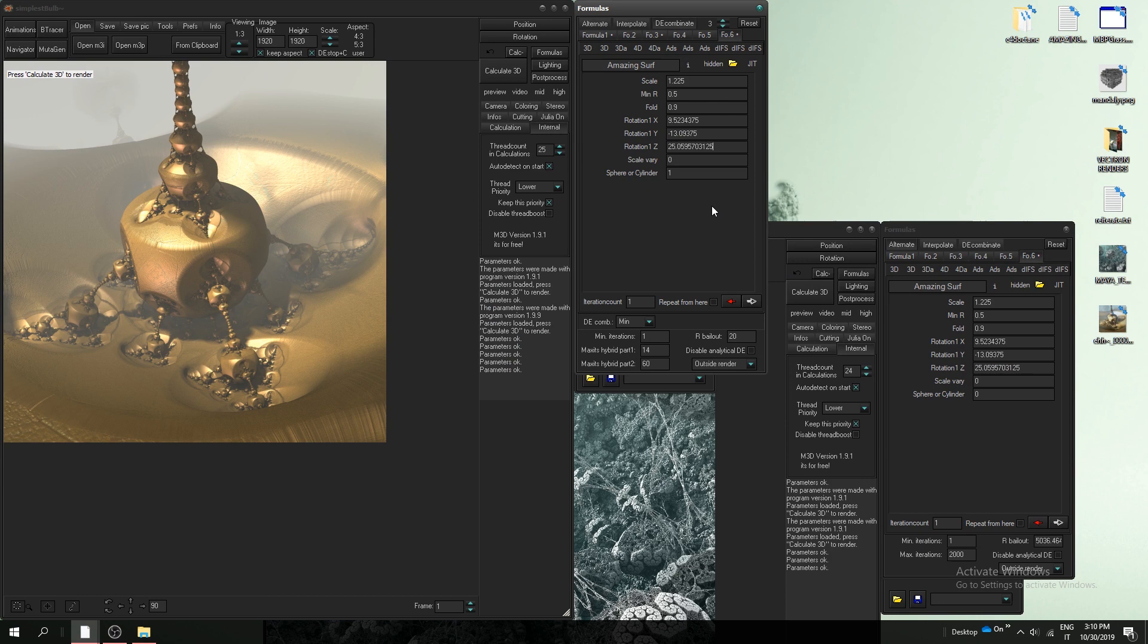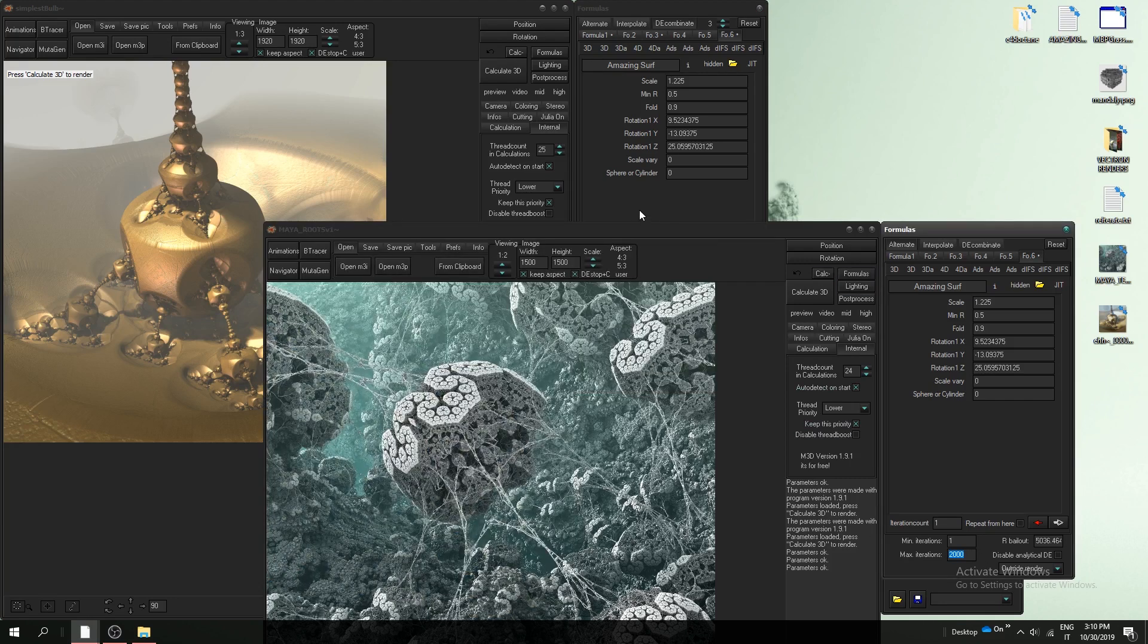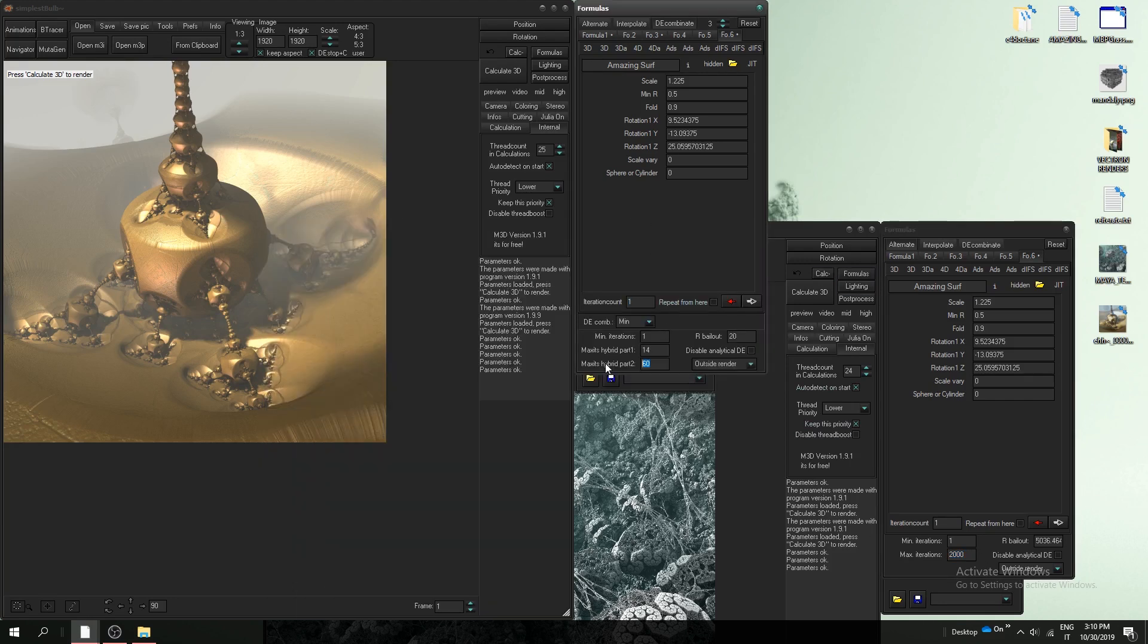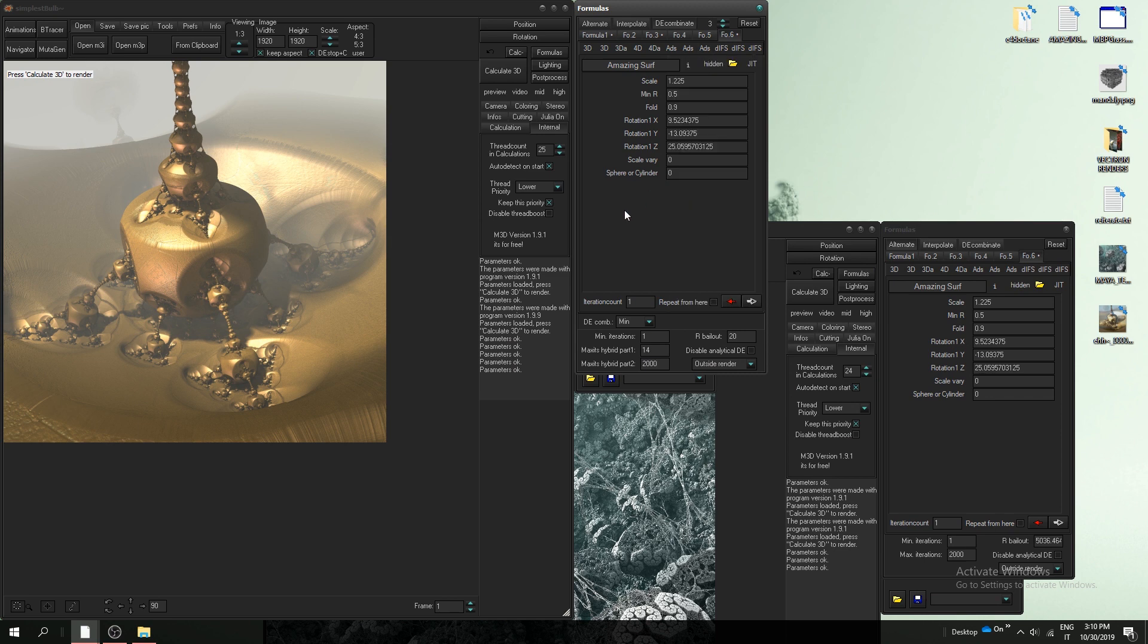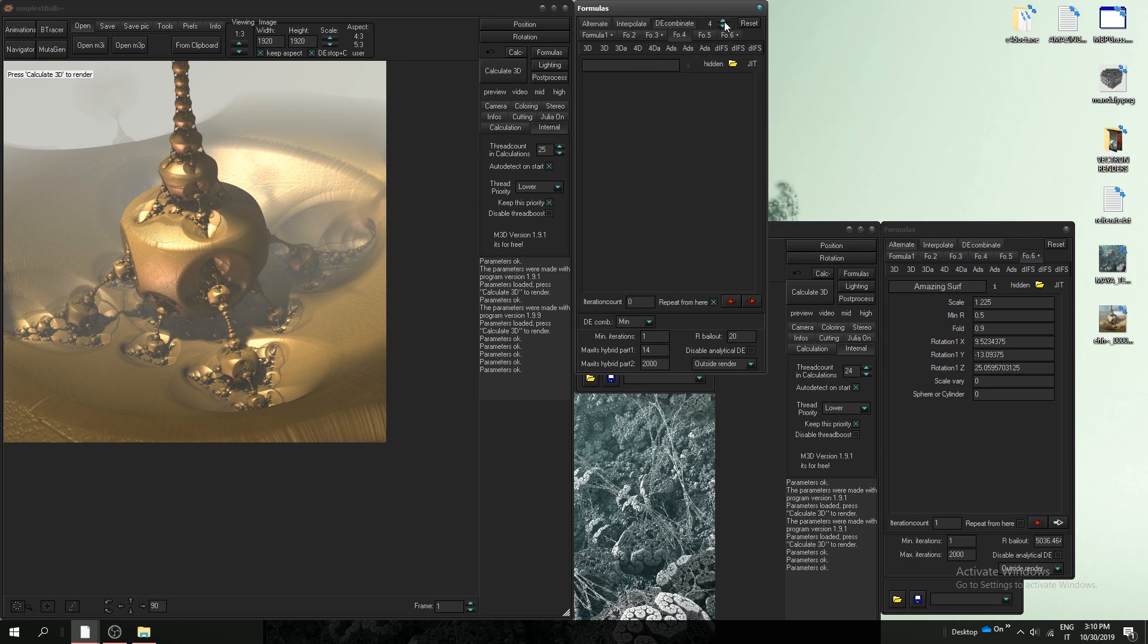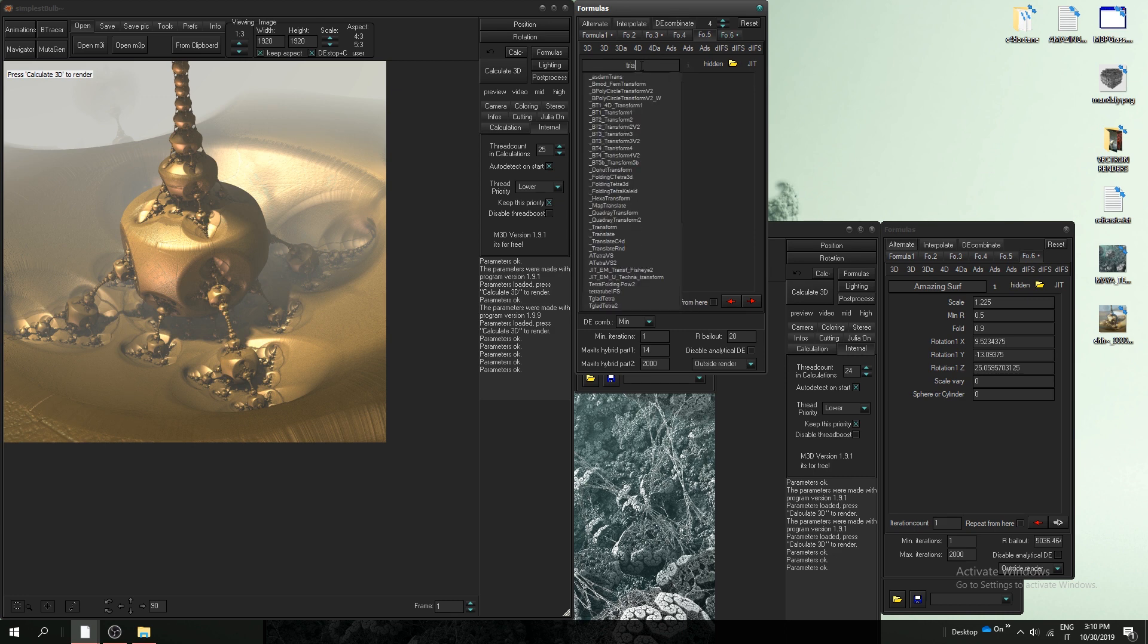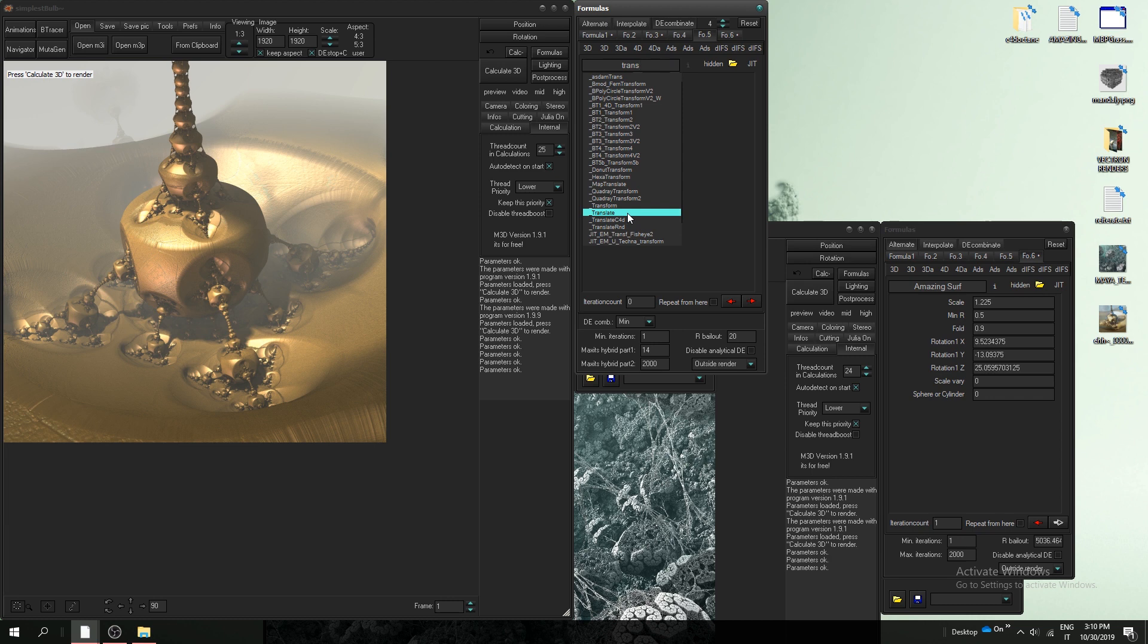Zero zero. Also iterations, and should be okay. Now decombinate at 4 because we will need translate here to move around our fractal transform.